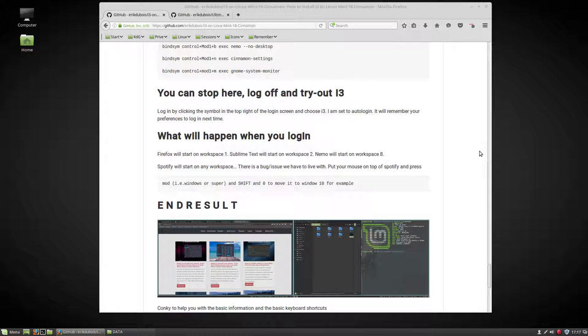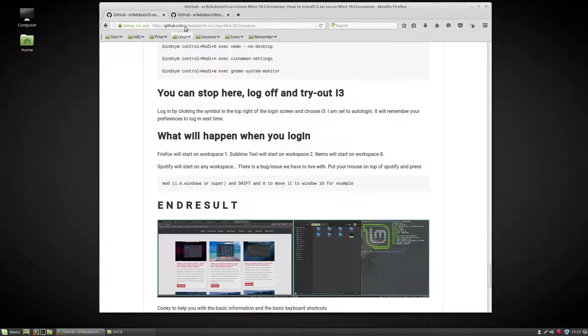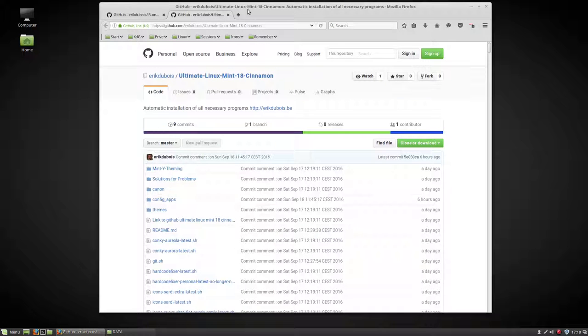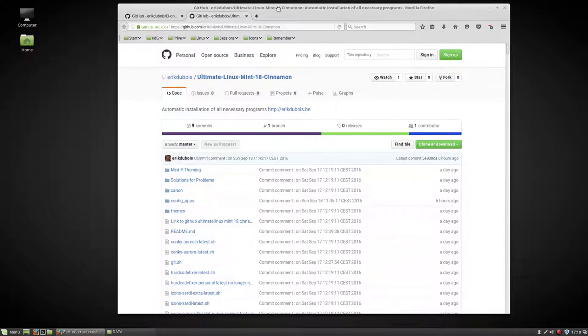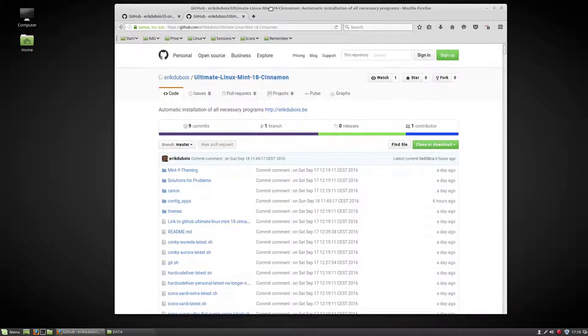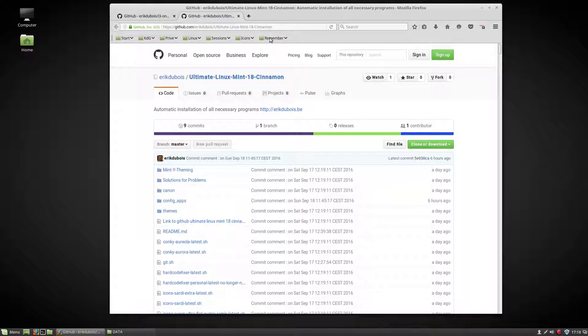Before logging off and going to i3, I will make this desktop the best desktop that it can be. I wanted to make a movie and I did not have any software available, so I'll go to this GitHub.